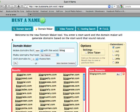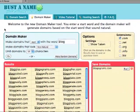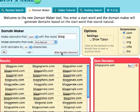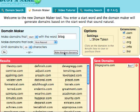Finally, if you're still stuck, I would recommend hitting the Make Random Domains button. This will create domains that are random and don't use a start or end word. This is especially good for finding brandable domains.